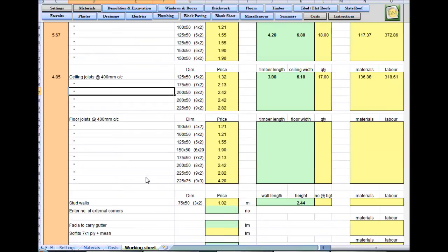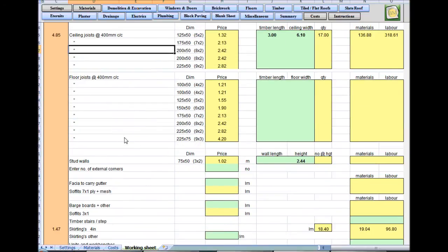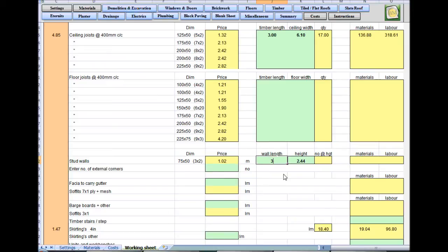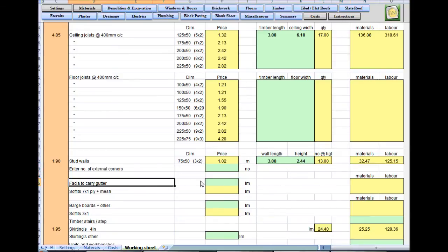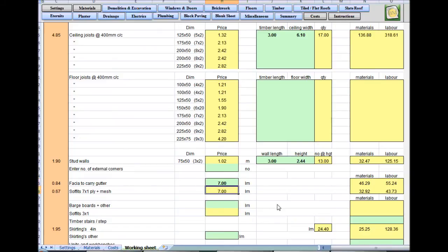The estimating software works out the rest. There's no floor joists. Stud walls — yes, we've got one running down the middle of the job, three meters long. We'll leave the default height at 2.44 and change it if necessary. No external corners. Fascia to carry a gutter — I'll put seven meters in.